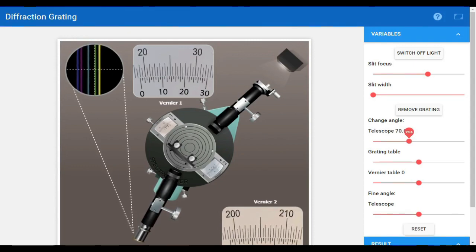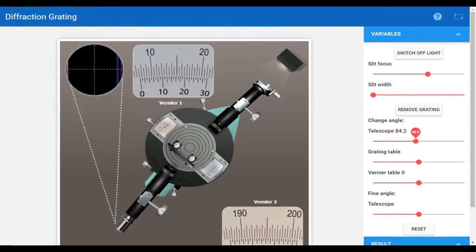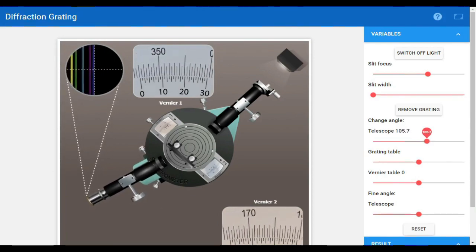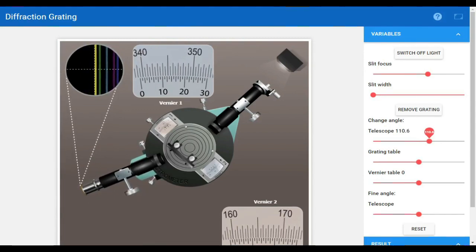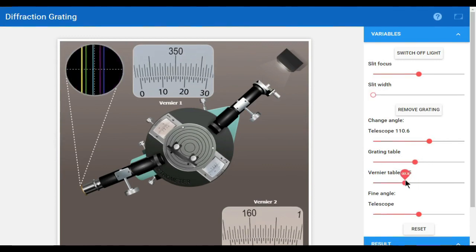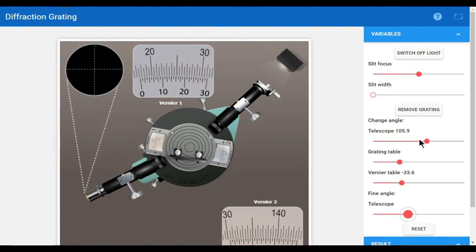Similarly, we will calculate for another color — for example yellow light, which we call sodium light — from the right side and then the left side. We repeat the same procedure as for blue light. This is the slit focus, and slit width selection. These are the grating table controls which we can move from right to left, the vernier table we can move left to right, and the telescope can also be moved. This is for fine angle and this is for the correct value.